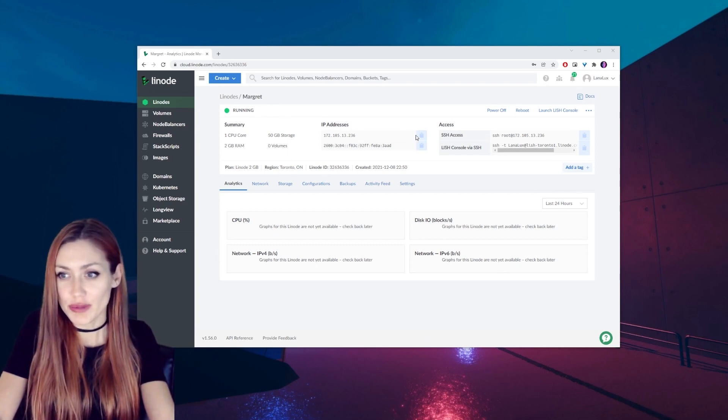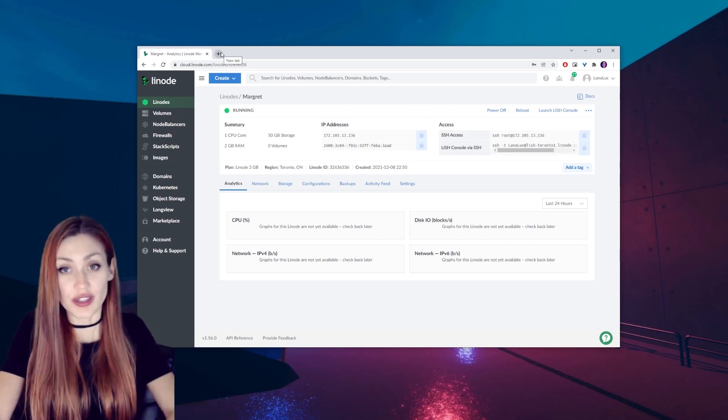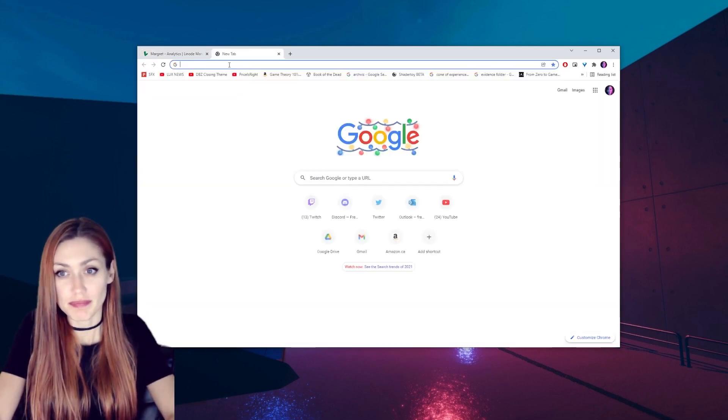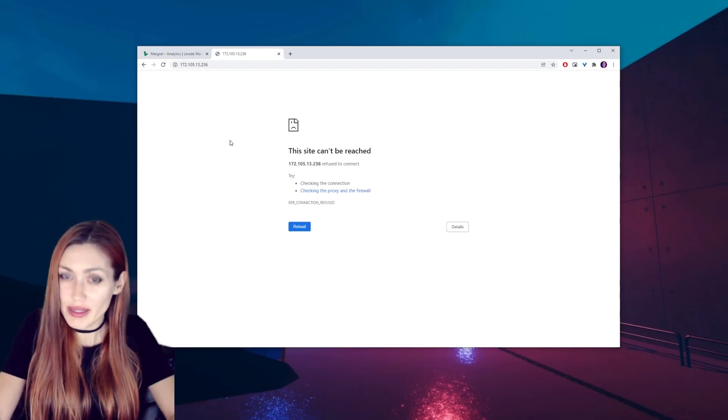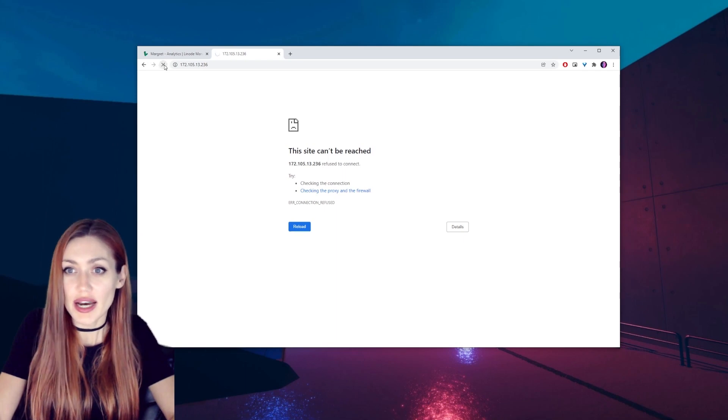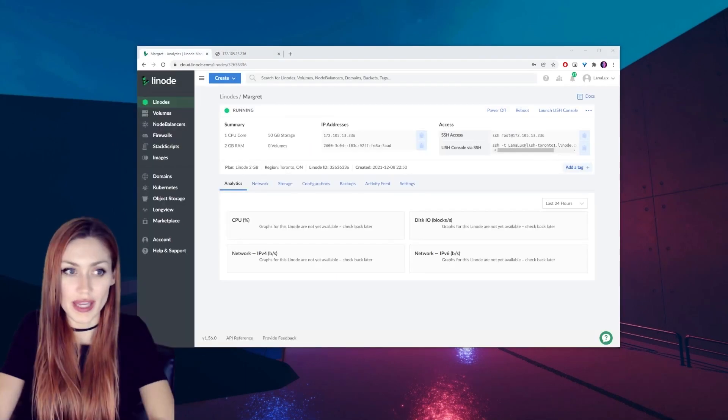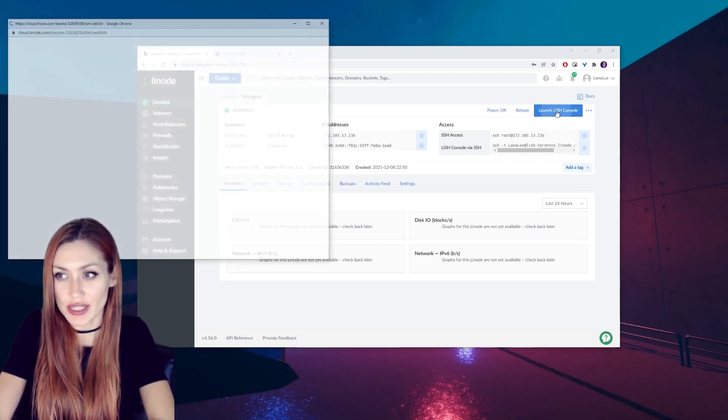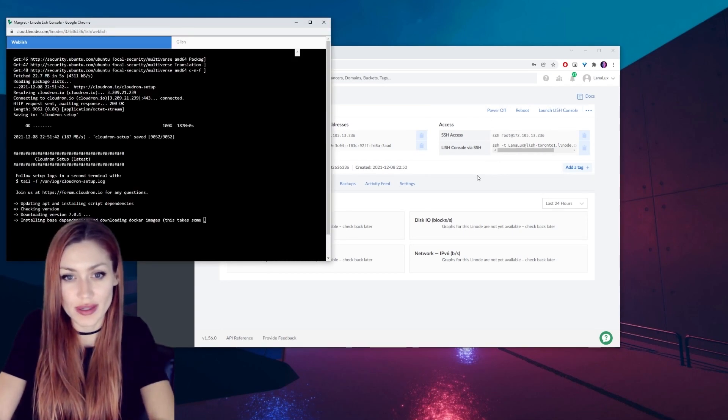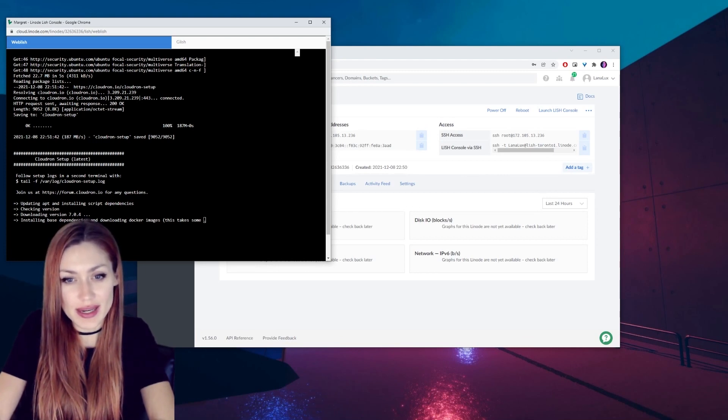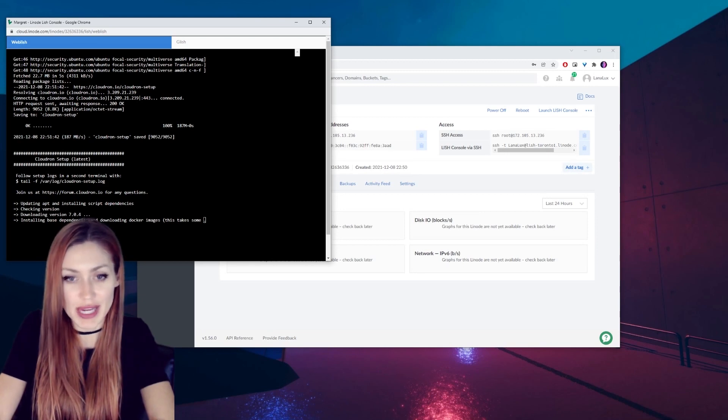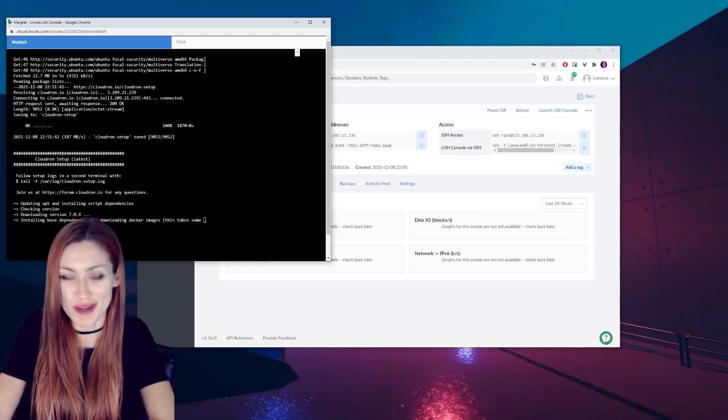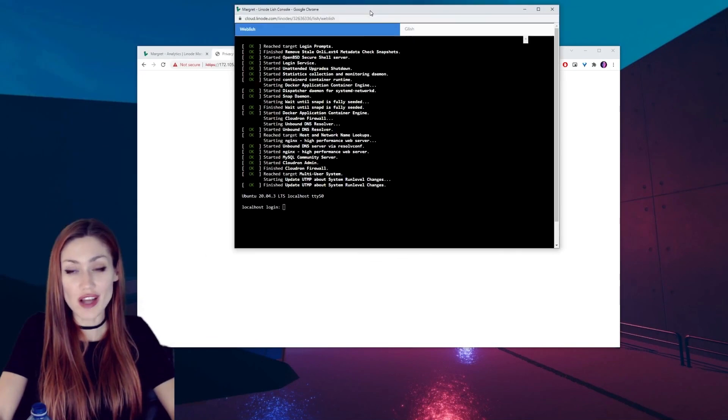You're going to copy your IP address here and put it into your next tab. Just wait a little bit longer, try refreshing. After a little bit it should be ready. If it's taking a little while and you want to see what's going on, you can click on Launch Glish Console. And by doing that I can now see that it's installing base dependencies and downloading Docker images. It takes some time, so I do need to be more patient and then I can check back after.